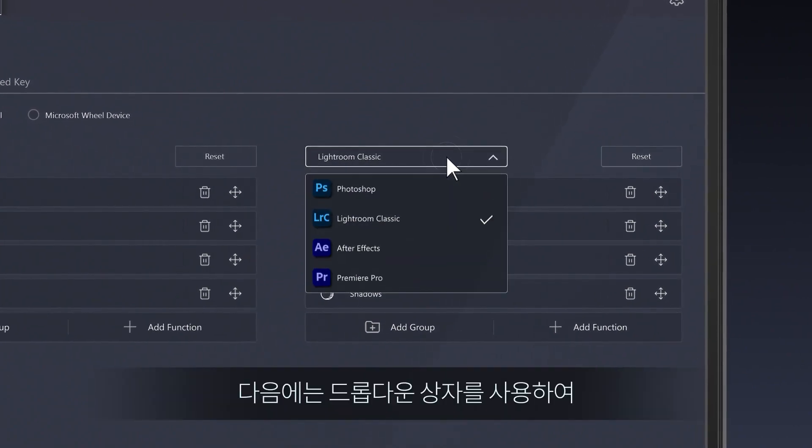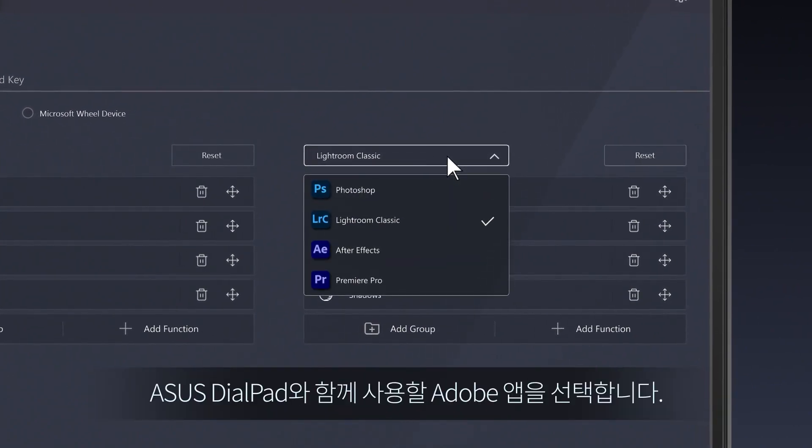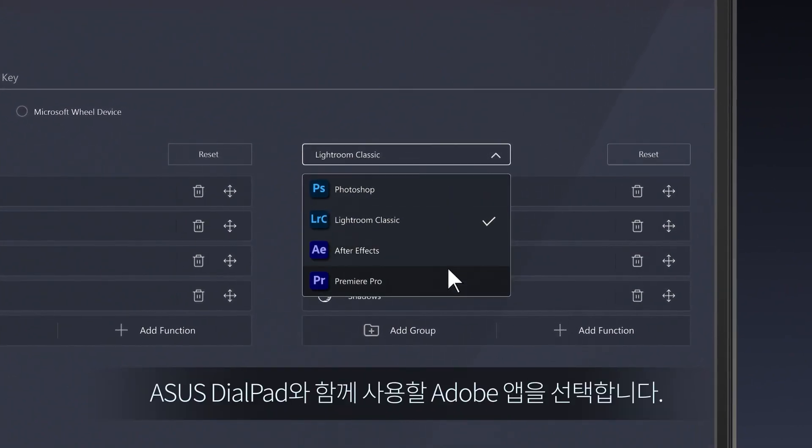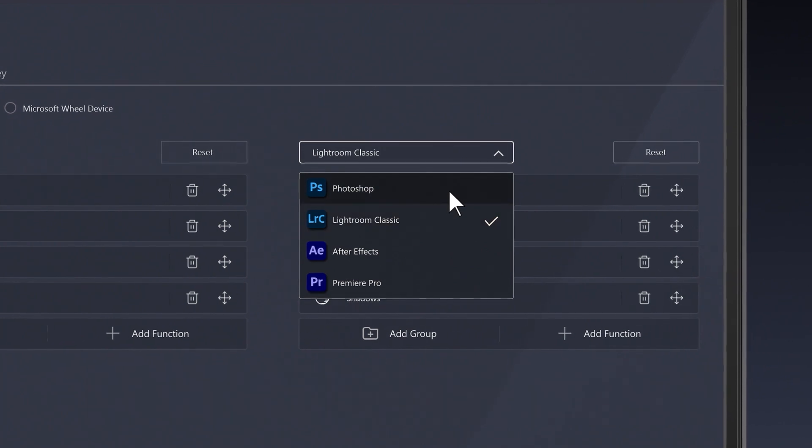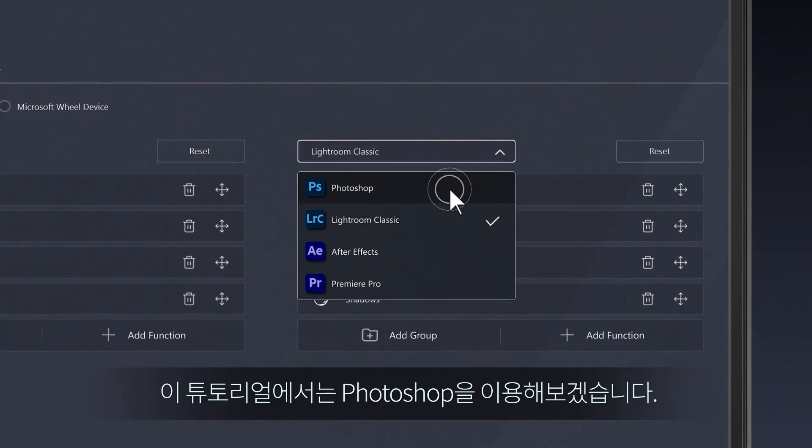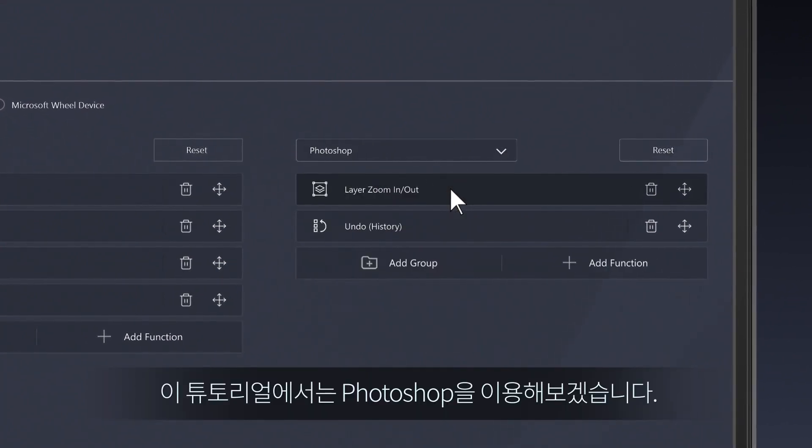Next, use the drop-down box to pick the Adobe app you want to use with Asus Dialpad. For this tutorial, we'll use Photoshop.